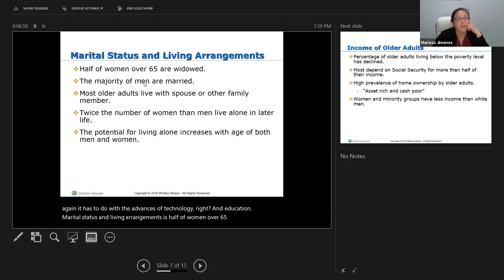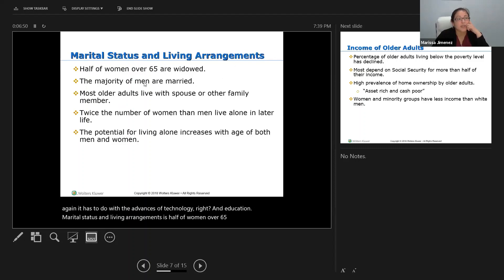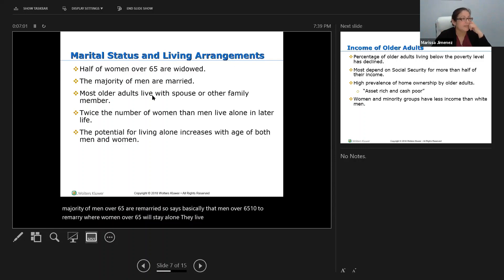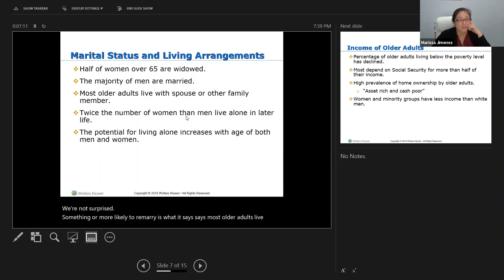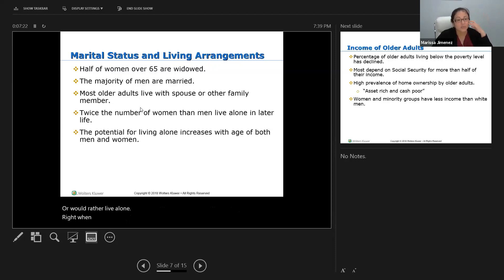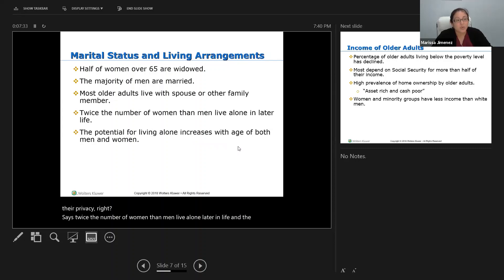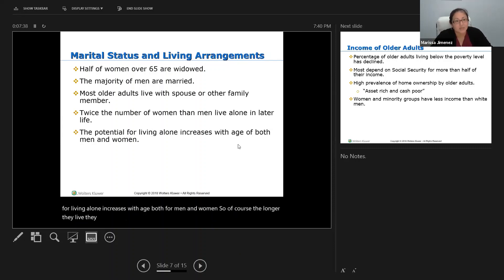Marital status and living arrangements: about half of women over 65 are widowed, while the majority of men over 65 are remarried. Most older adults live with a spouse or other family members, but many still live alone. Twice the number of women than men live alone later in life. The potential for living alone increases with age for both men and women — the longer they live, a partner will die and they're more likely to live alone or move in with their adult children.